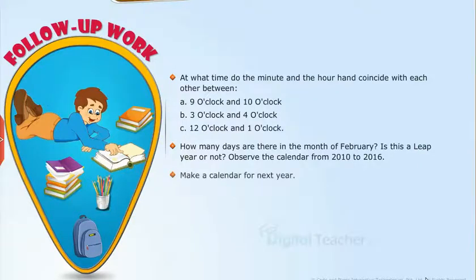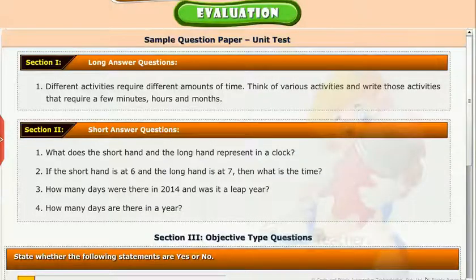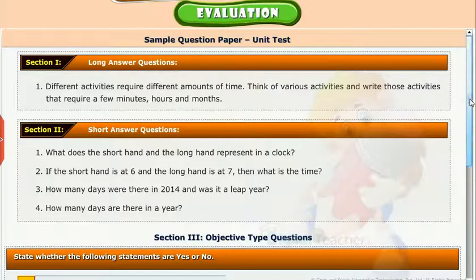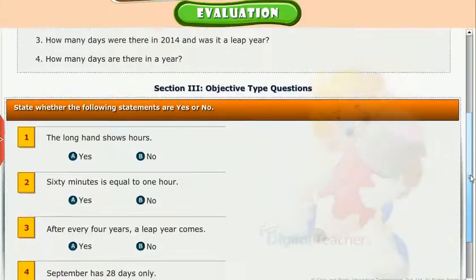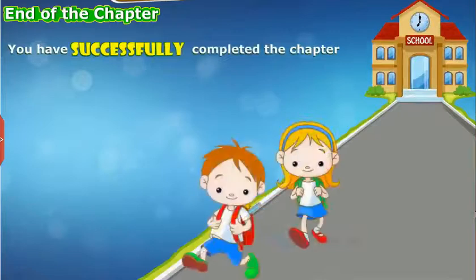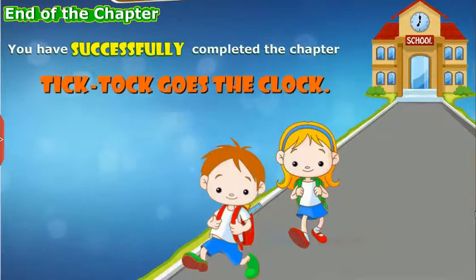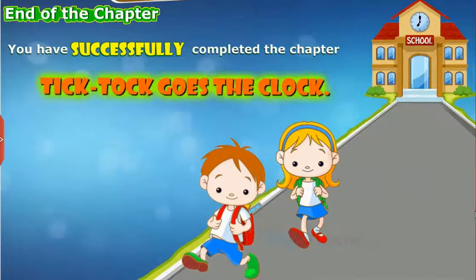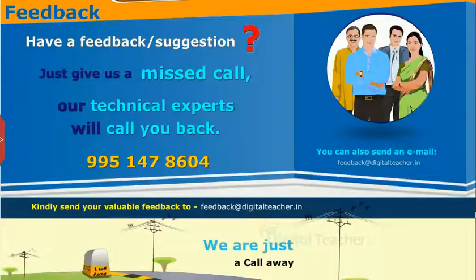Follow-up work: Make a calendar for next year. Test your understanding of the chapter by taking the mock unit test. You have successfully completed the chapter 'Tick Tock Goes the Clock.' Thank you.